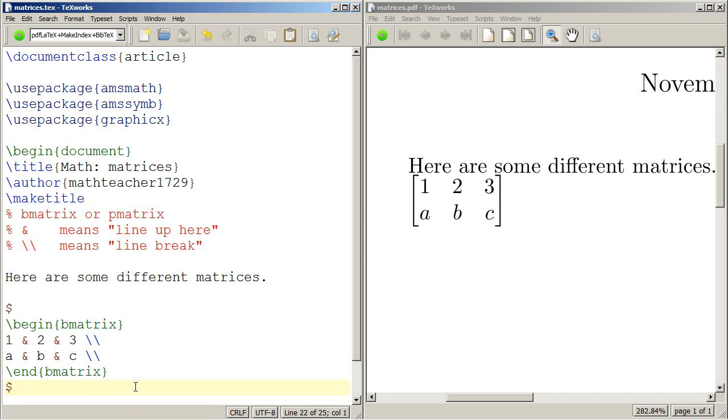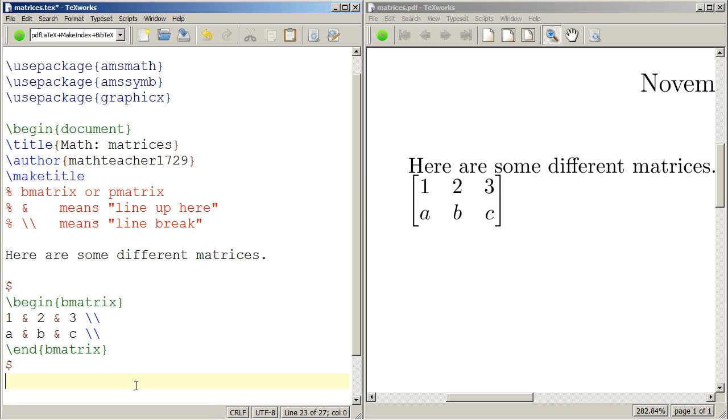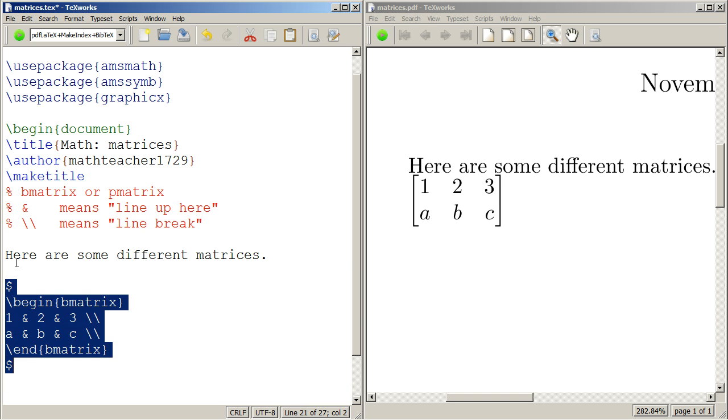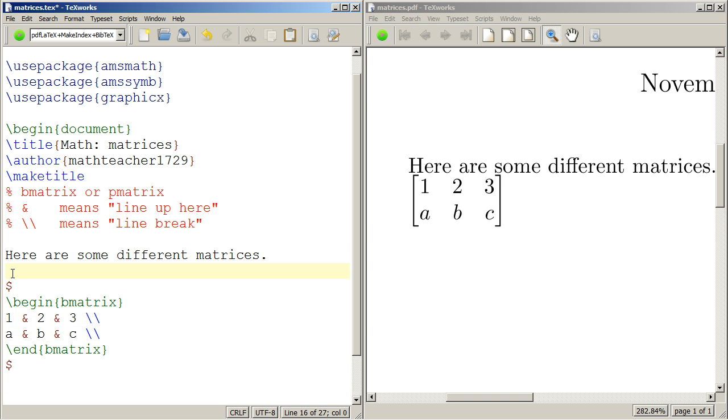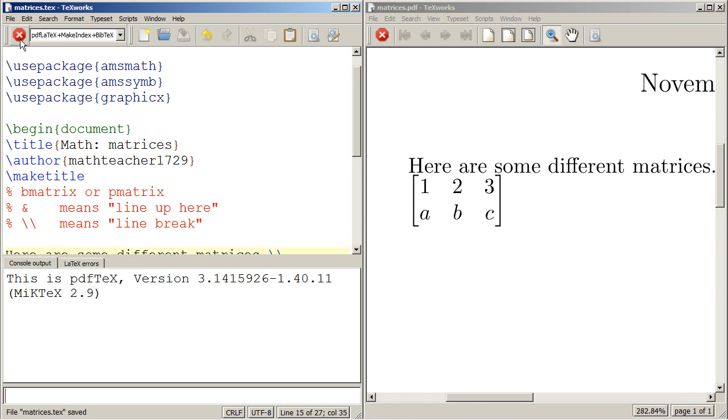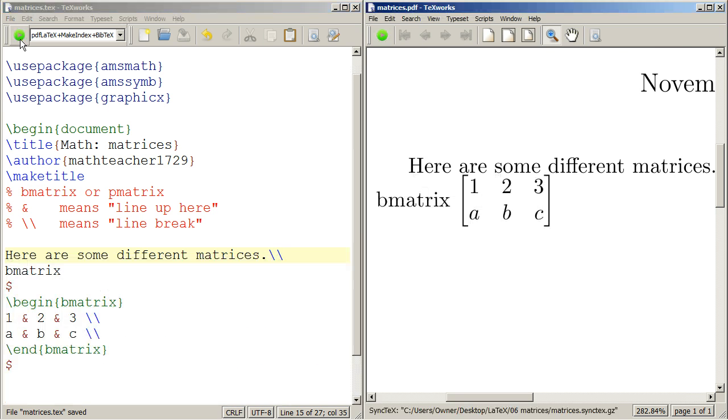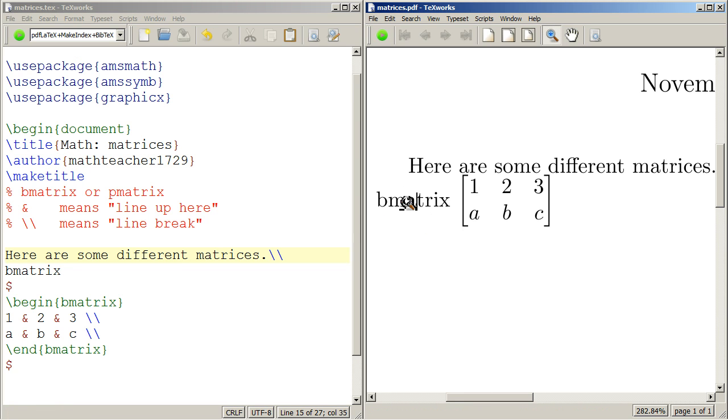Now let's say we want to do, like I said, the other kind of matrix, a P matrix. So we'll put this here as a B matrix, and we'll put a line break there. So I just put a B matrix, and there it is.